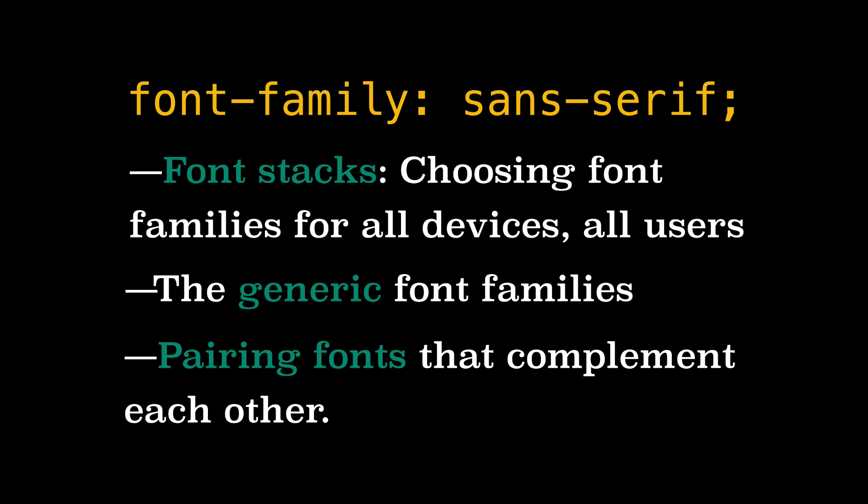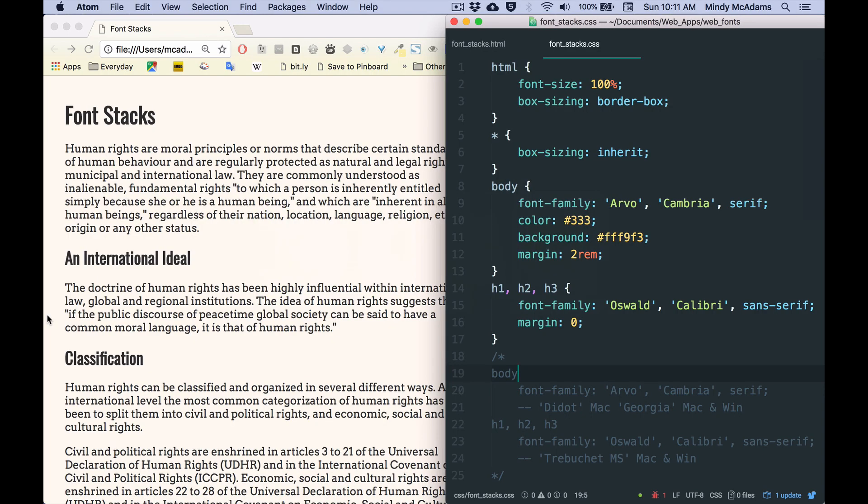I'm starting out with a CSS file that has one font family, one font stack defined for the body. So that's going to be all the paragraphs, all the lists, really everything on the page except the one set of things that I've overridden and that is the headings.